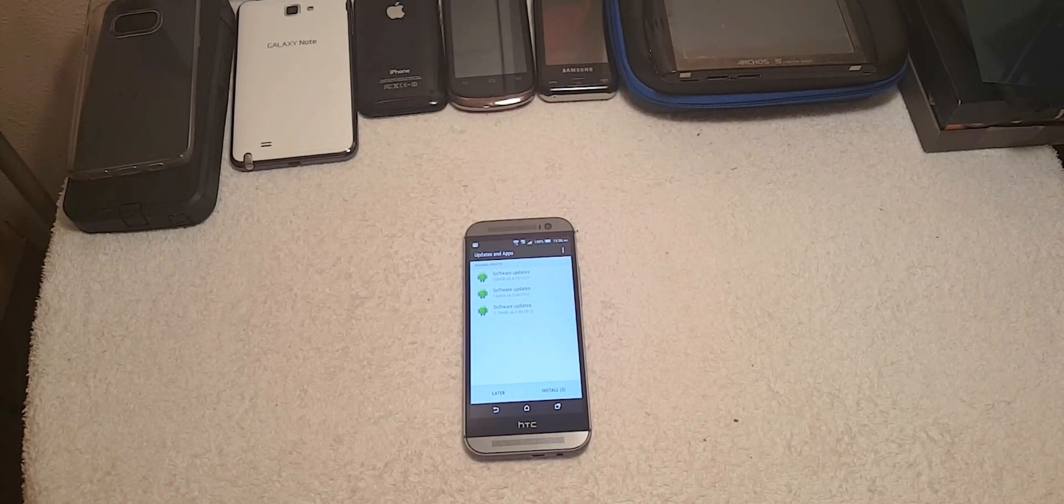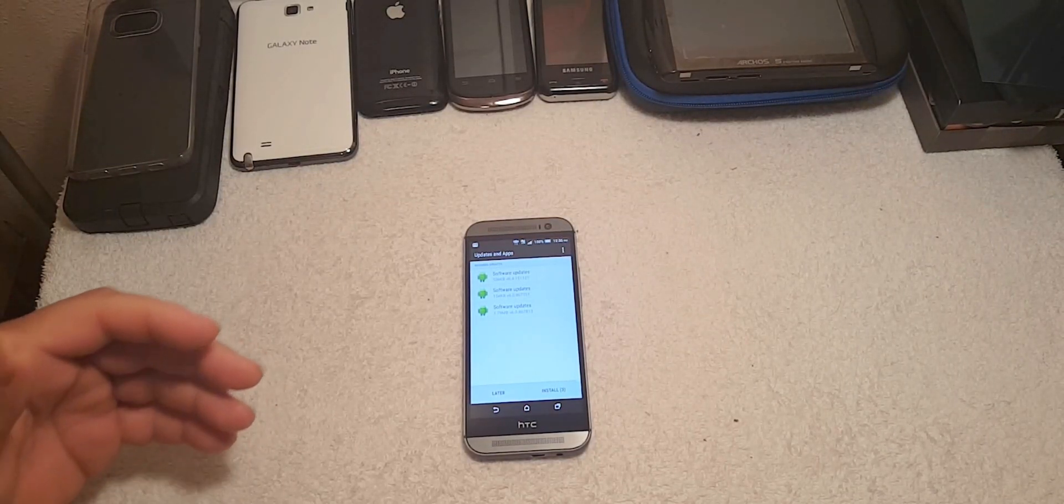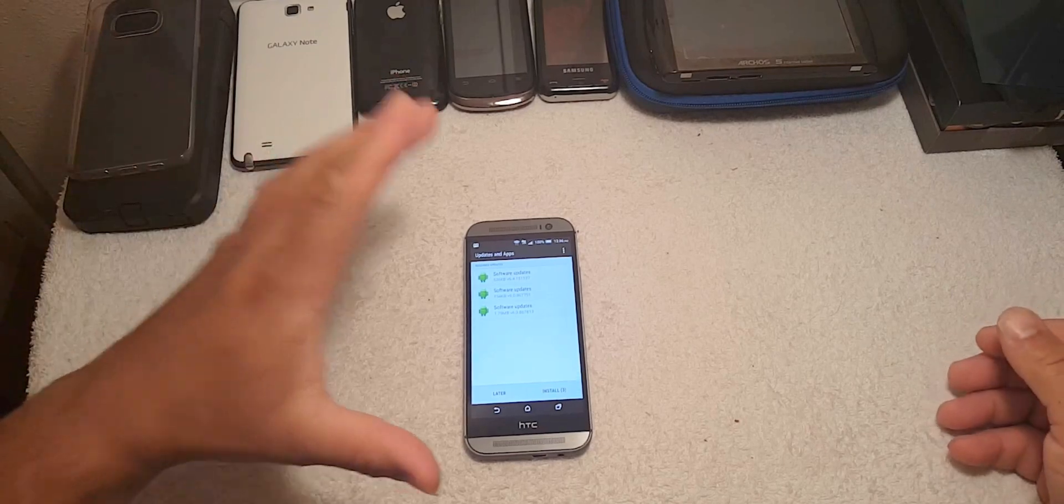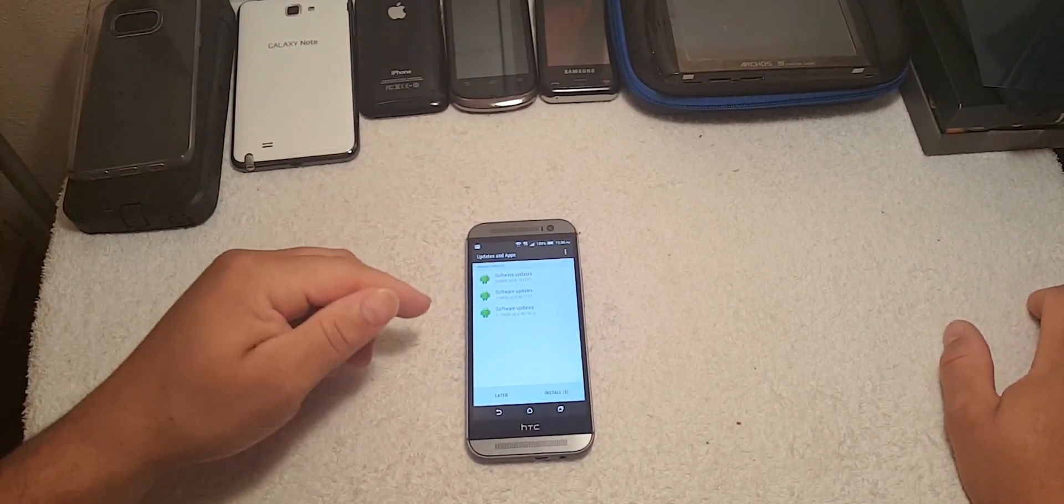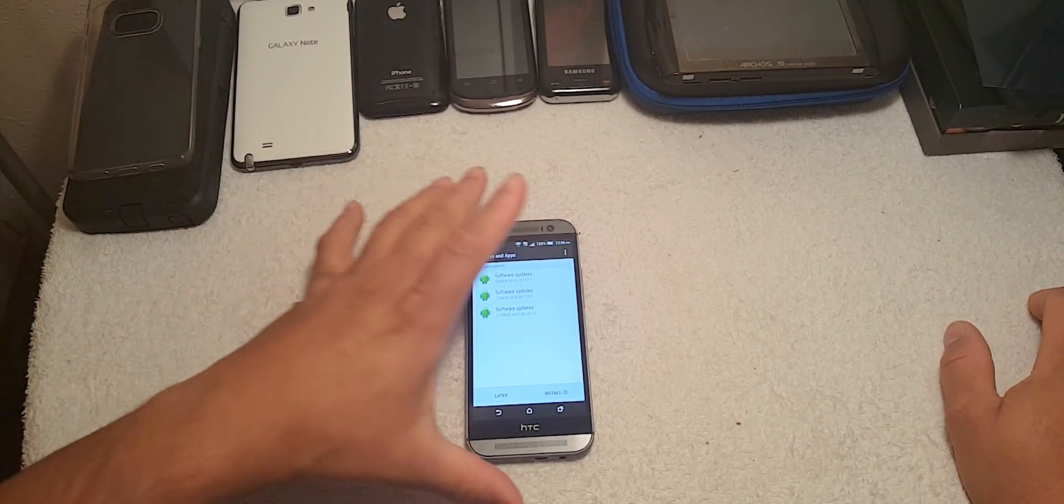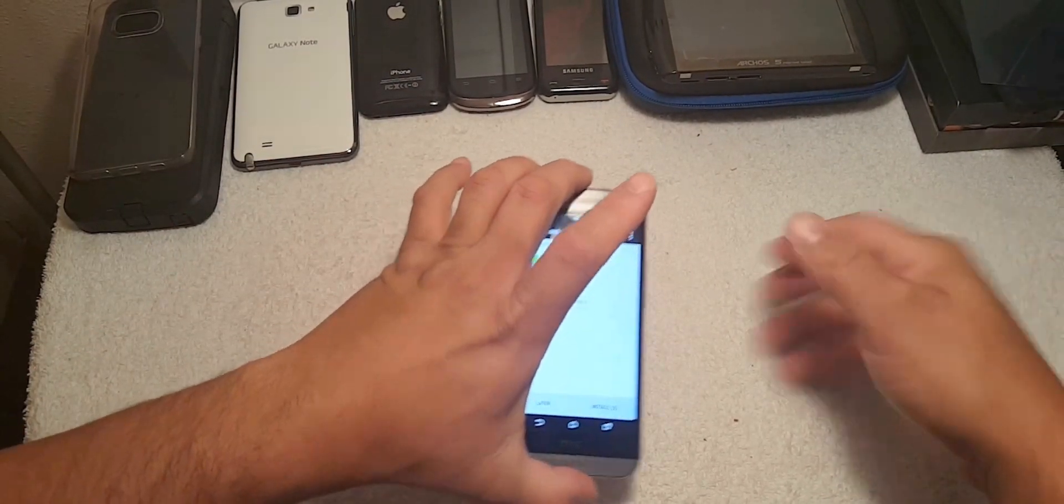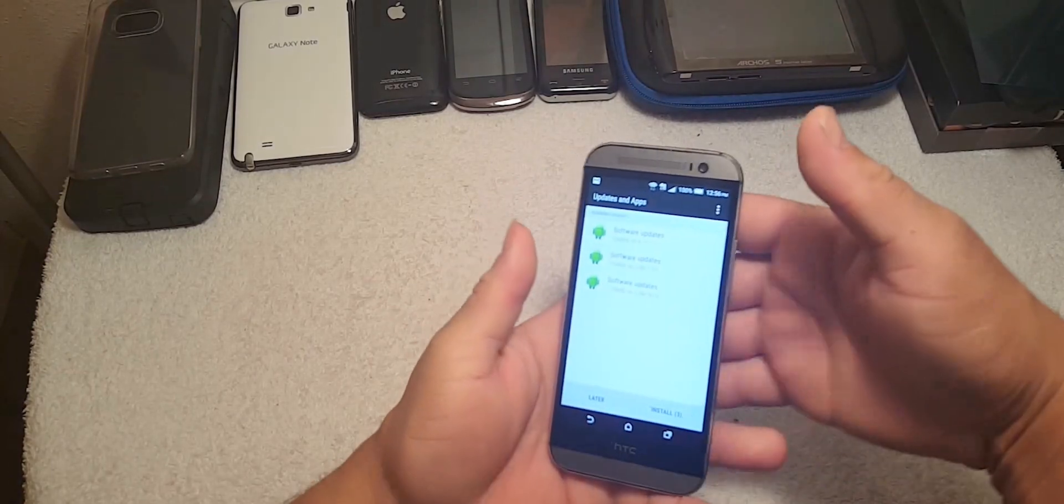What's up YouTubers, this is Eric from Easy Computer Solutions. I'm reviewing the HTC One M8 and look what just popped on my screen.